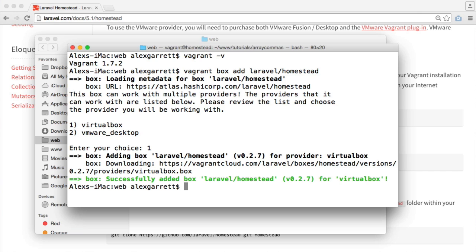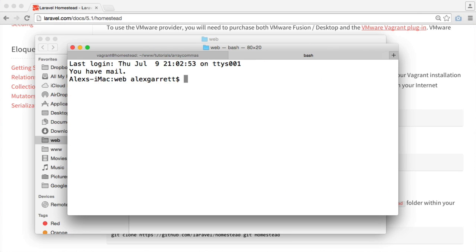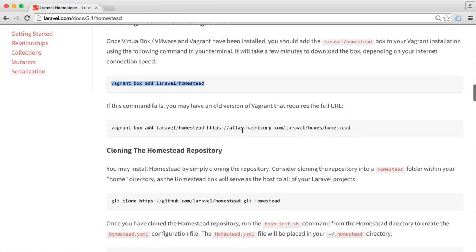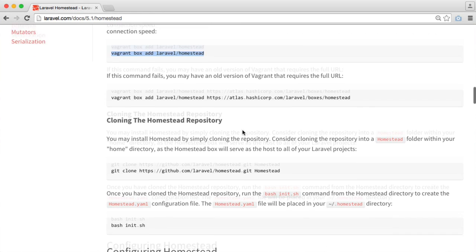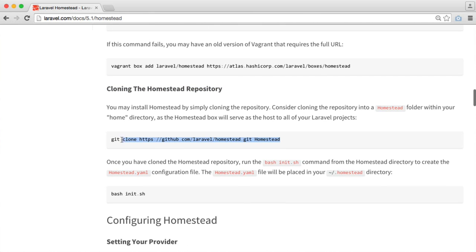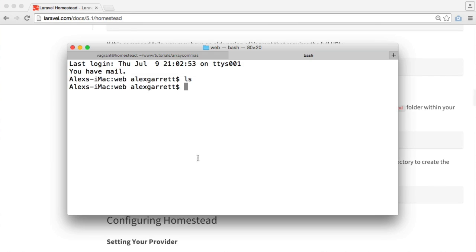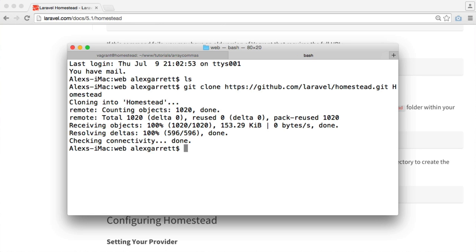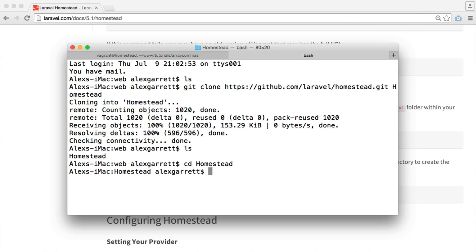I'm going to open up a new tab here. You can see I'm already within this web directory. What we now need to do is clone down the Homestead repository. This contains all of our starter files and will allow us to manage our websites, the different domains that we want to create for our local projects. This is contained within the Laravel documentation under cloning the Homestead repository. I'm just going to copy this and paste it into my terminal. This will have created a folder called Homestead. Let's go over to this directory and see what we have inside.